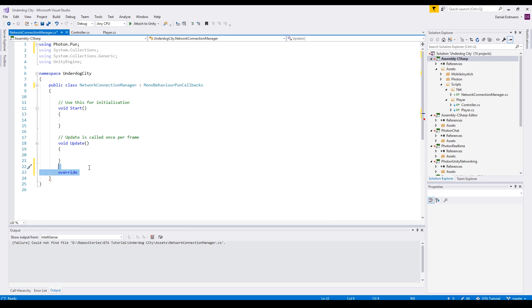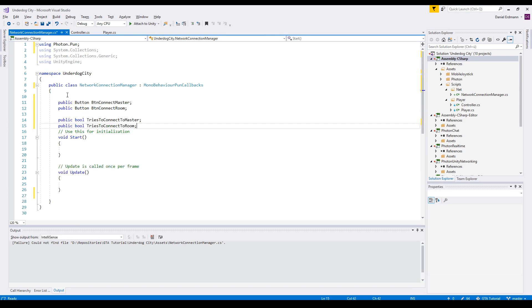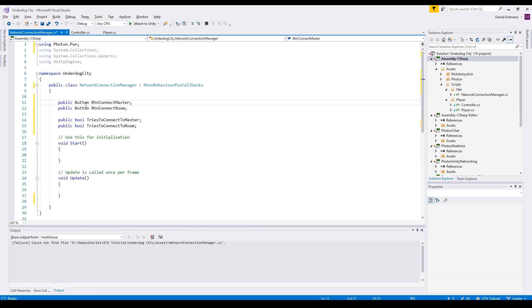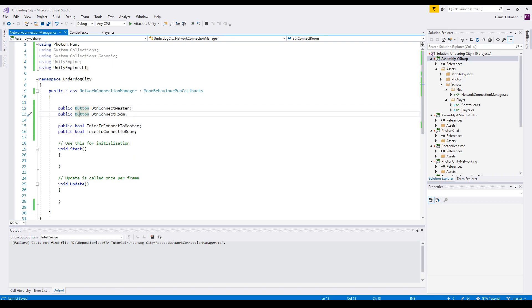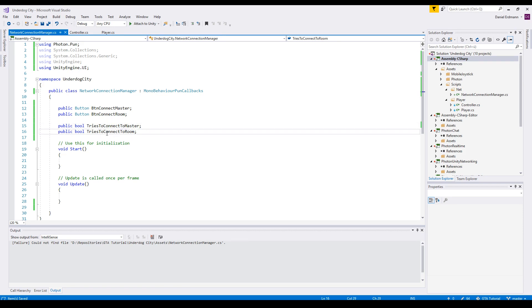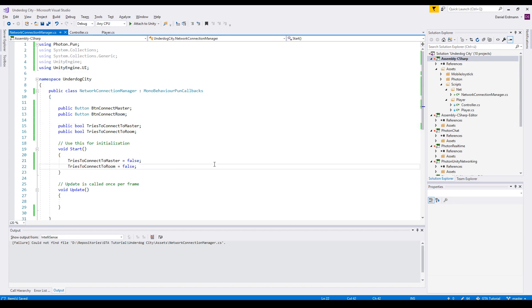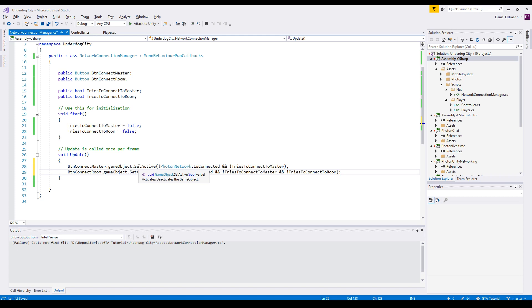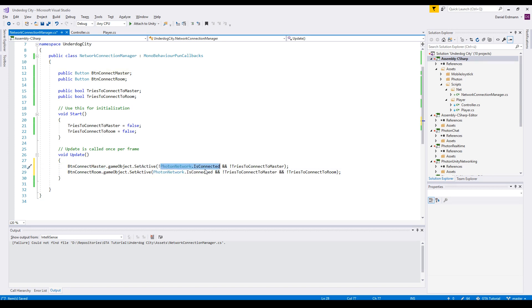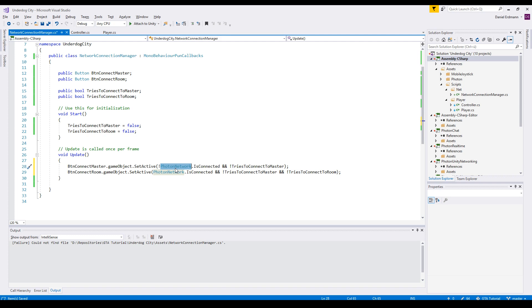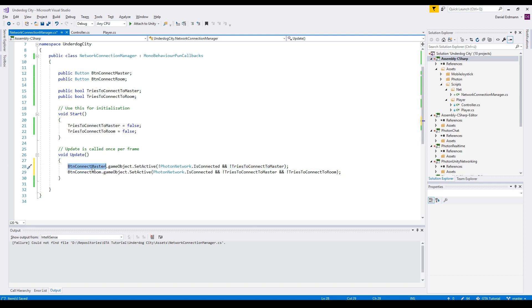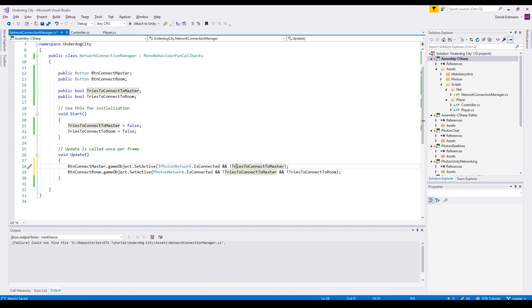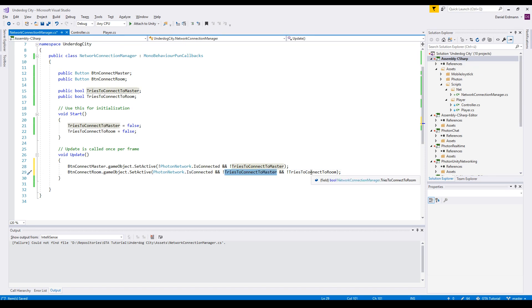First up some variables, these two buttons are specific to my UI and two booleans tries to connect to master and tries to connect to room. This will help us to identify in which state we are. On start we set both to false. On update we set the game objects to active, so the button connect to master is active when we are not connected. So here we're using the PhotonNetwork class, this class provides all the methods and properties we need. If it's not connected and we do not try to connect to master we make the button active so that the user can click and then the program tries to connect to the master. And the same with connect to room. If we are connected and we do not try to connect to the master and we do not try to connect to the room then this button is active so that the user can connect to the room.